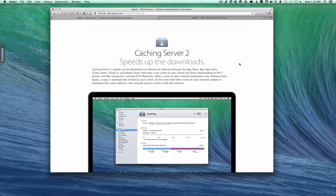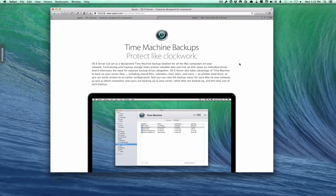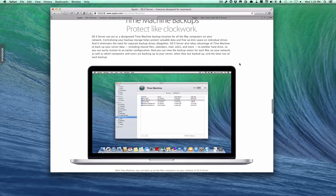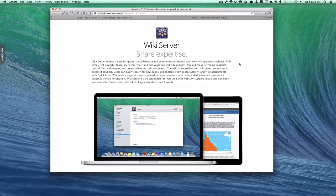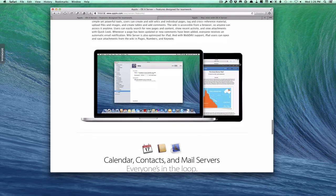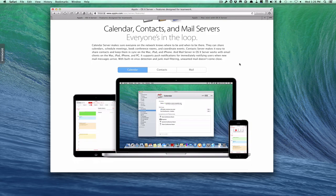There's also a caching server, which allows you to download your updates once and then all of your computers will go to your server for their updates, saving your bandwidth — especially if you've got slow download speeds, it would speed that up. There's also Time Machine Backups, so you can back up all of the computers in your household wirelessly or wired via Ethernet. There's also a built-in wiki server, which allows you to have your own website usable inside and outside the house. And you can also run your own mini iCloud with calendar, contacts, and mail servers, with push notifications keeping all your iOS devices up to date.